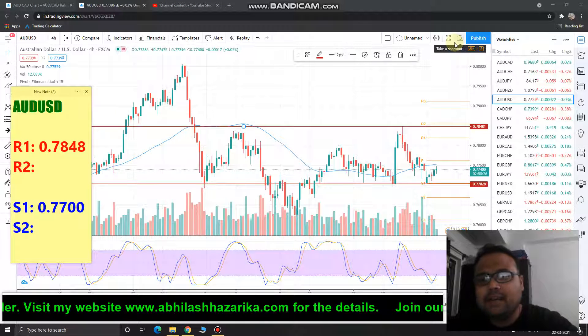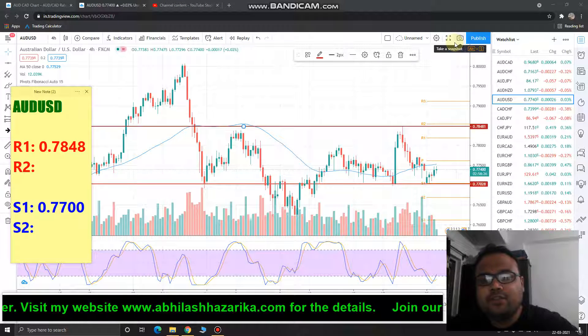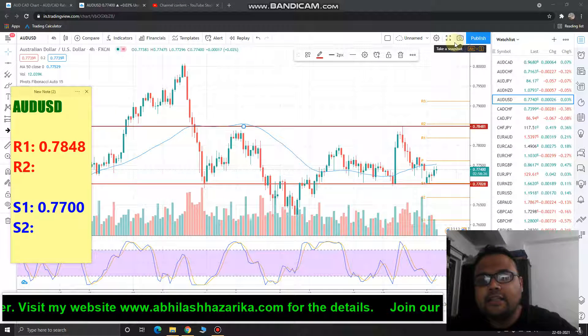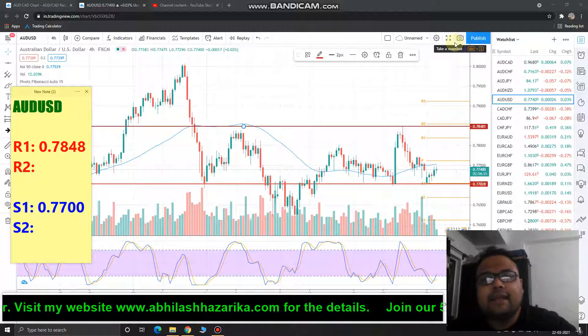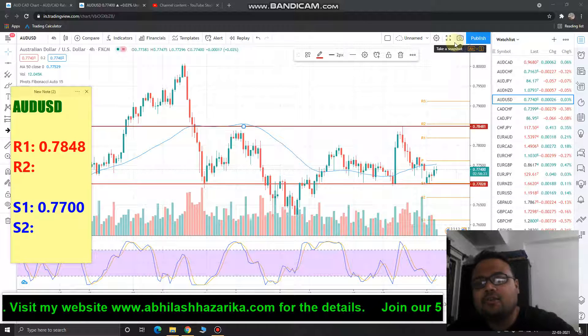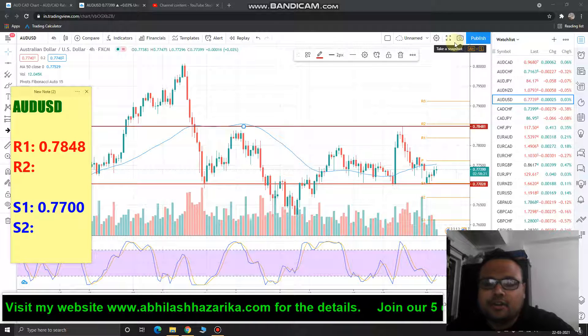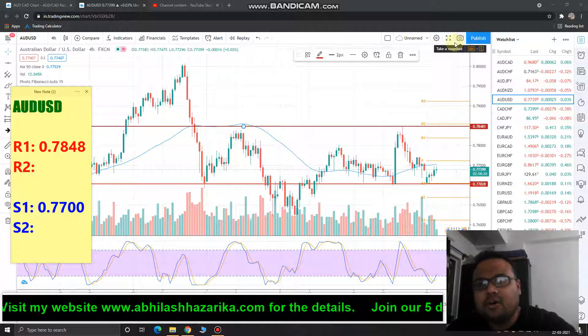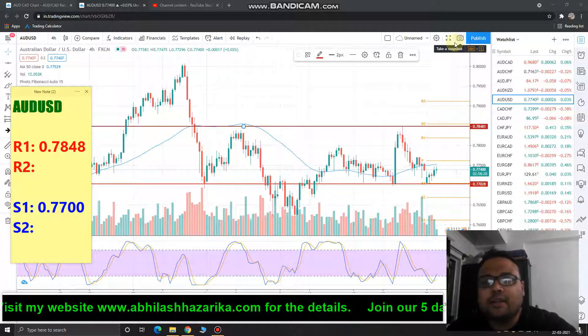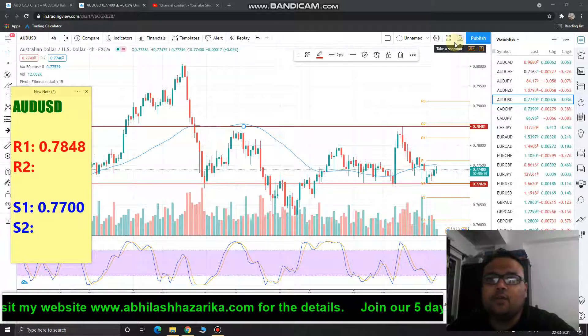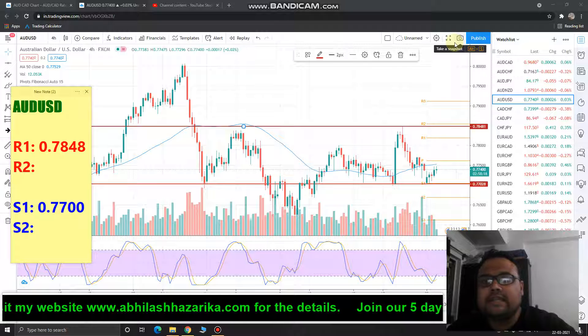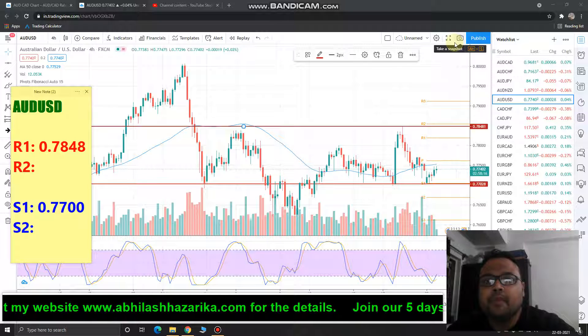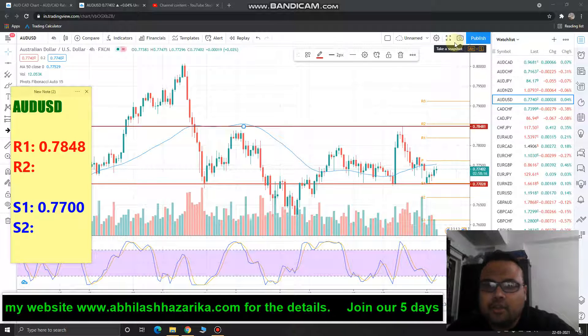Hello, welcome to my channel. I am the Trader Next Door, Abhilash, and in this video I'll be analyzing the chart of Australian Dollar / US Dollar for 23rd March 2021. This analysis is for 23rd March only.